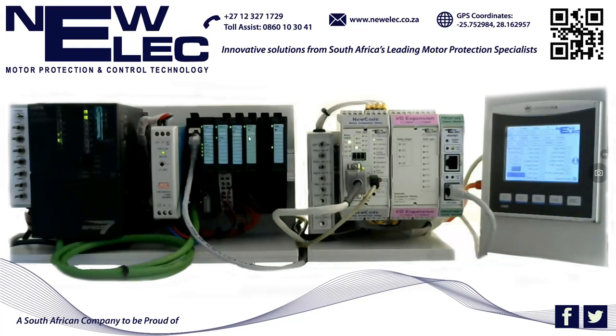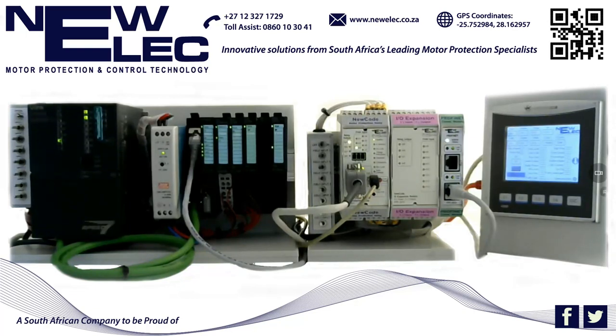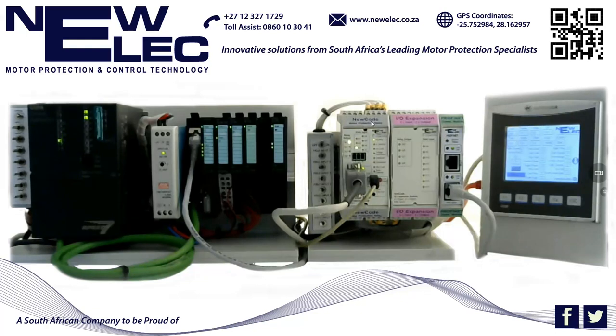On the Vipa IO rack I have the following configured: a power module, a field input module with 8 inputs, a field input module with 4 inputs, a power rack divider, and a field output module with 4 outputs.